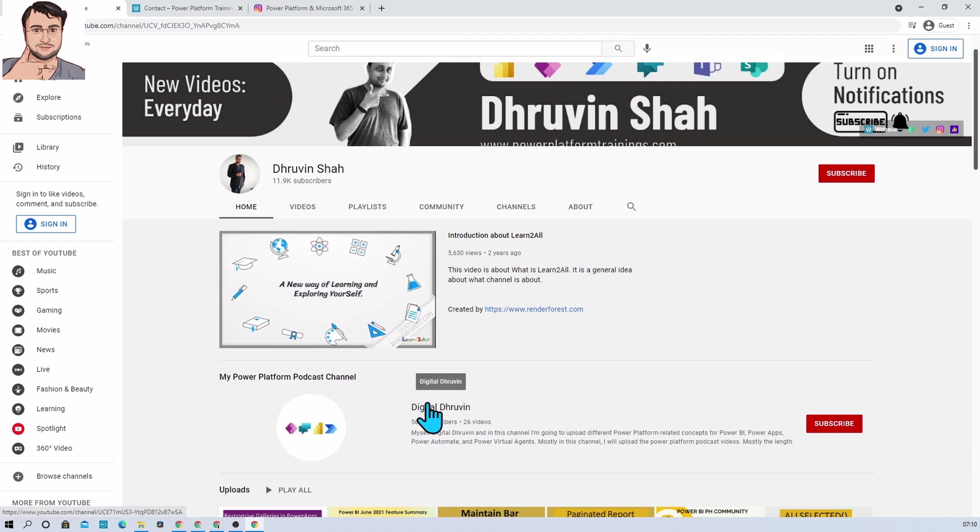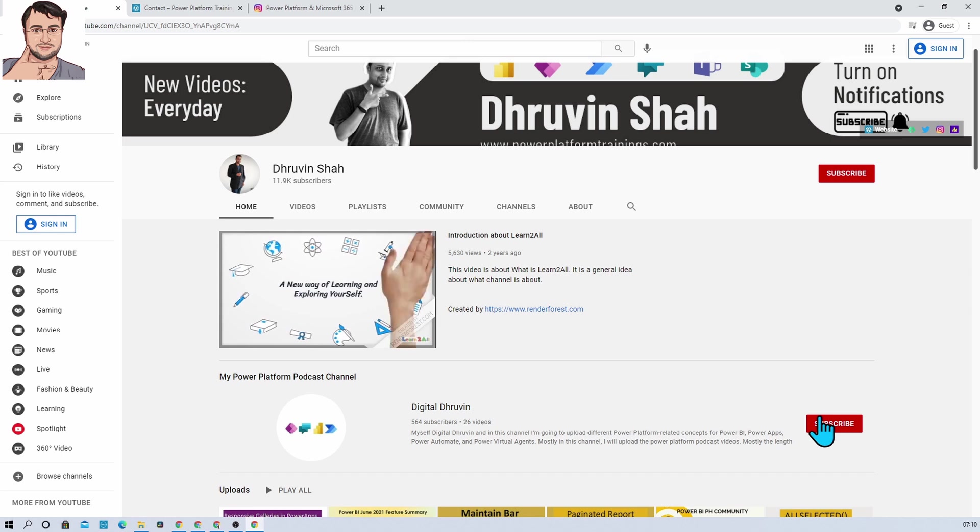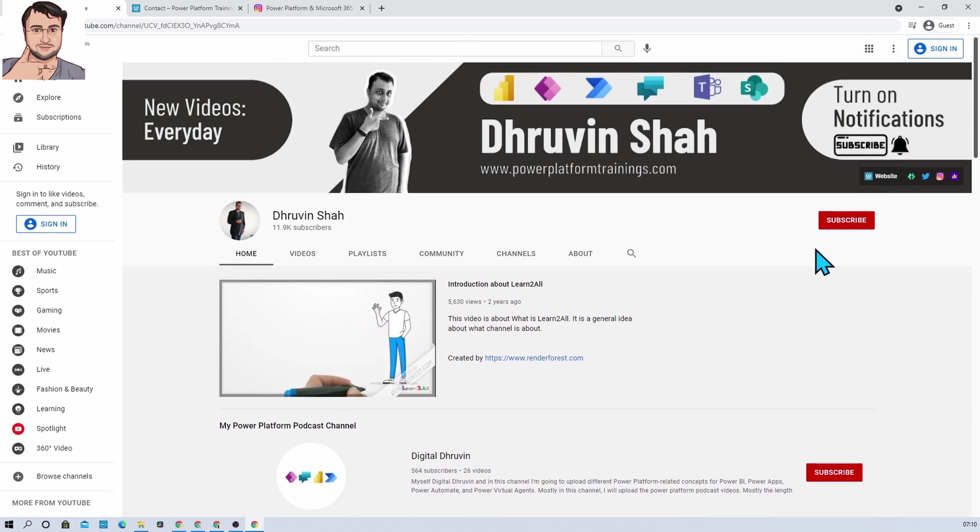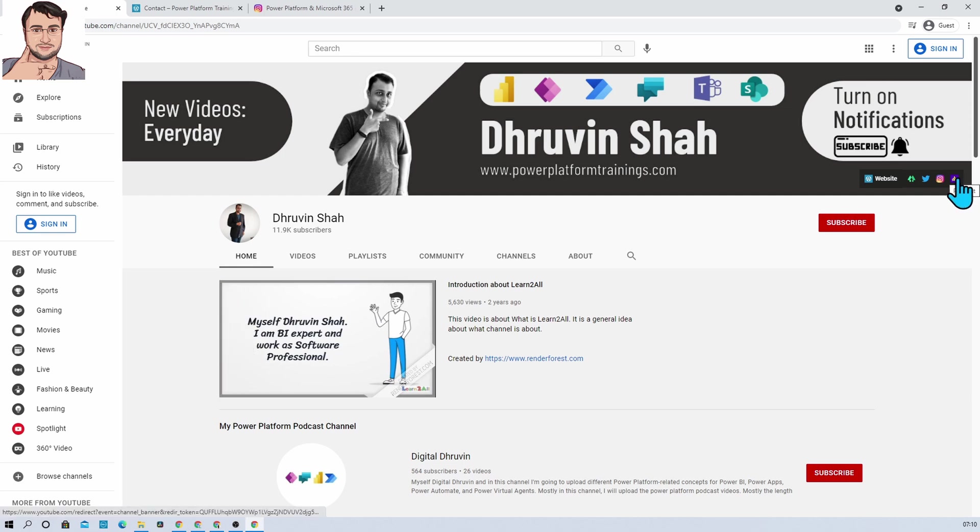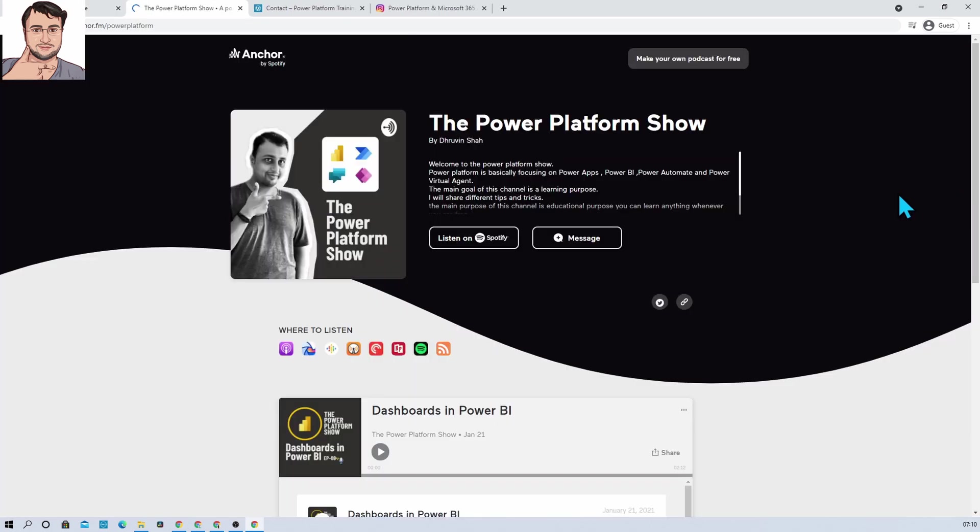If you are interested in different short videos related to Power Platform, then here is a separate channel called Digital Dhruvin. Subscribe that channel and show your love over there as well. If you are interested in different audio podcasts related to Power Platform, here is the podcast channel link. Click on that - it will redirect you to my podcast home page. From here you can listen to your favorite Power Platform podcasts on different platforms like Google Podcast, Apple Podcast, Spotify, and much more.